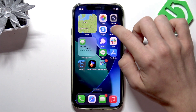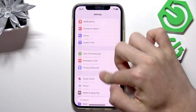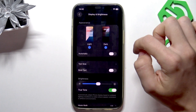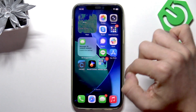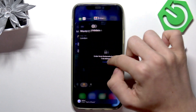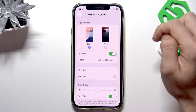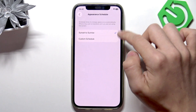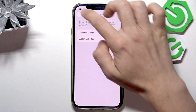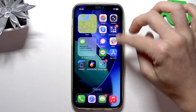To switch between those, go to the settings. In the settings you can go to Display and Brightness and switch it between light or dark. When it's set to dark you can see that the app colors are changing. Also you can set it to automatic, so it'll actually set it to either sunset to sunrise or a custom schedule.